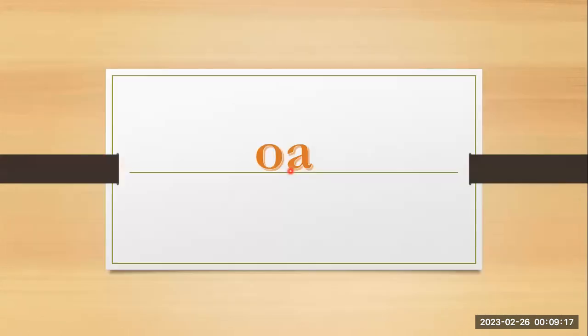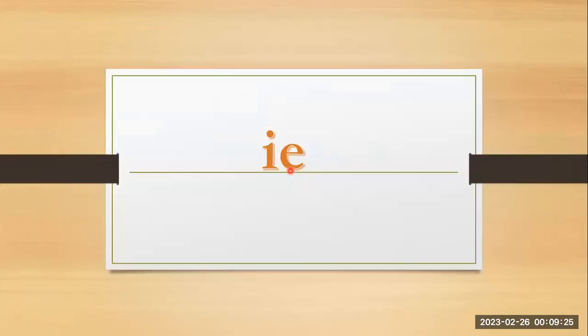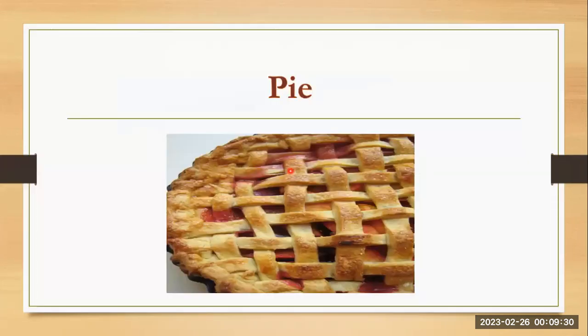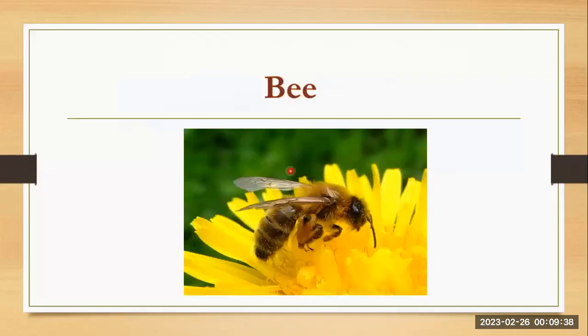O and a together they are making oa, boat. I and e together they are making ie, tie. E and e together they are making ee, bee.